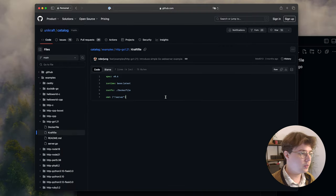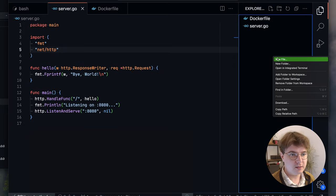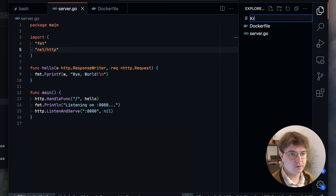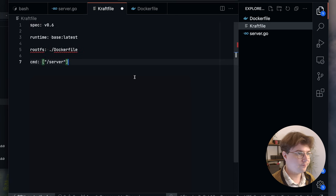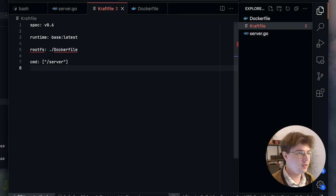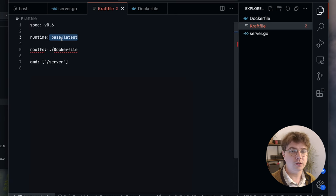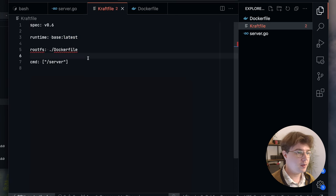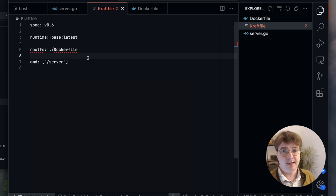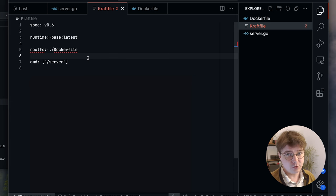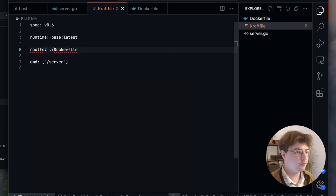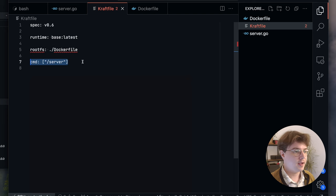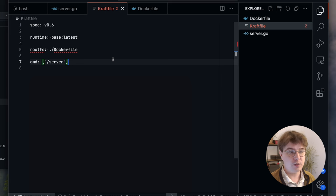Finally we need something called a craft file. Let's just paste this here. What this tells us is that we want to use the base unikernel runtime. The base unikernel runtime is a general purpose unikernel that can execute Linux user space applications. We then tell it to build the rootfs from the supplied dockerfile and that we want the command or entry point of the application to be the server binary that we just built.